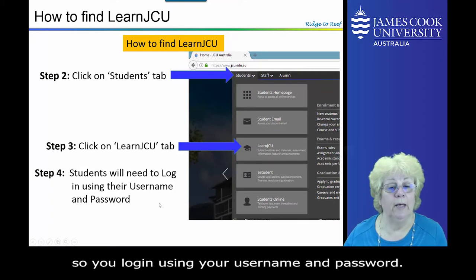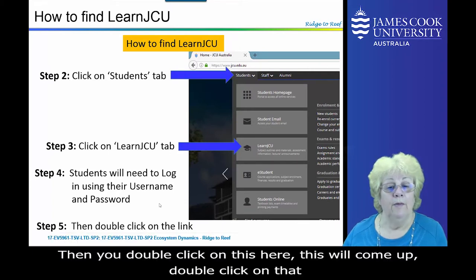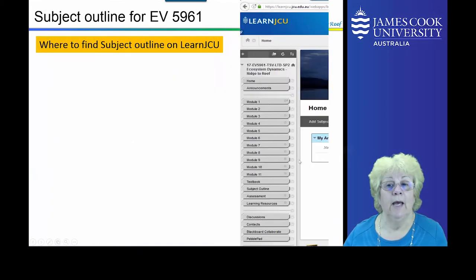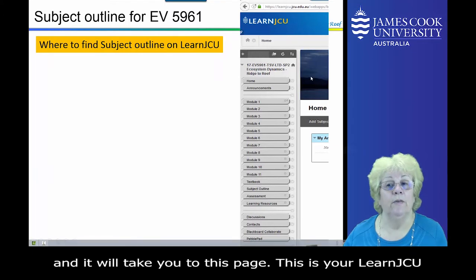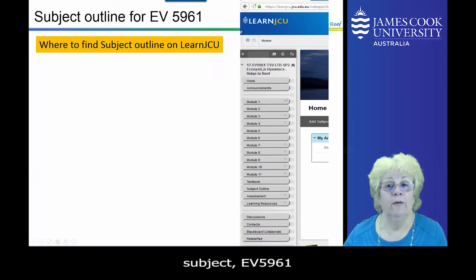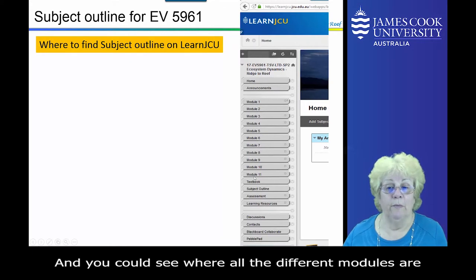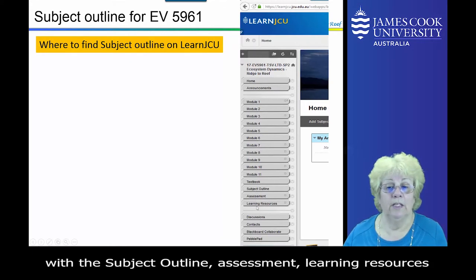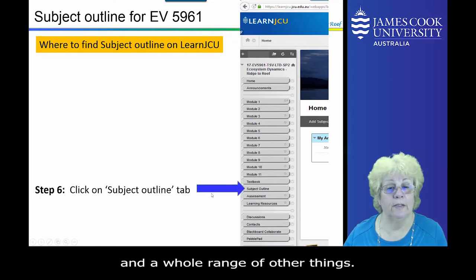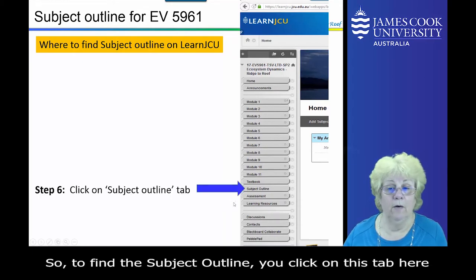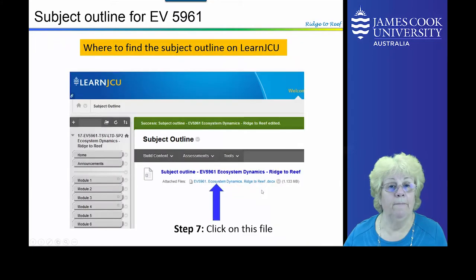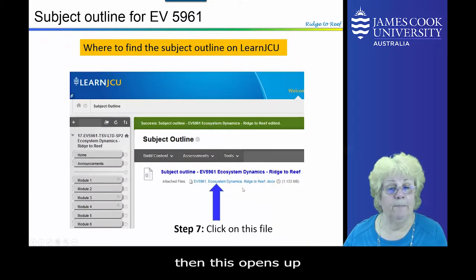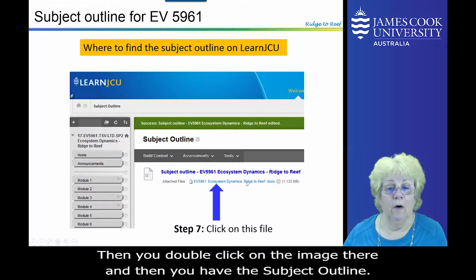Once logged in, double click on the subject, and it will take you to your LearnJCU page for EV5961. You can see where all the different modules are, with the subject outline, assessment, learning resources, and a whole range of other things. To find the subject outline, click on the relevant tab, then double click on that image, and you will have the subject outline.